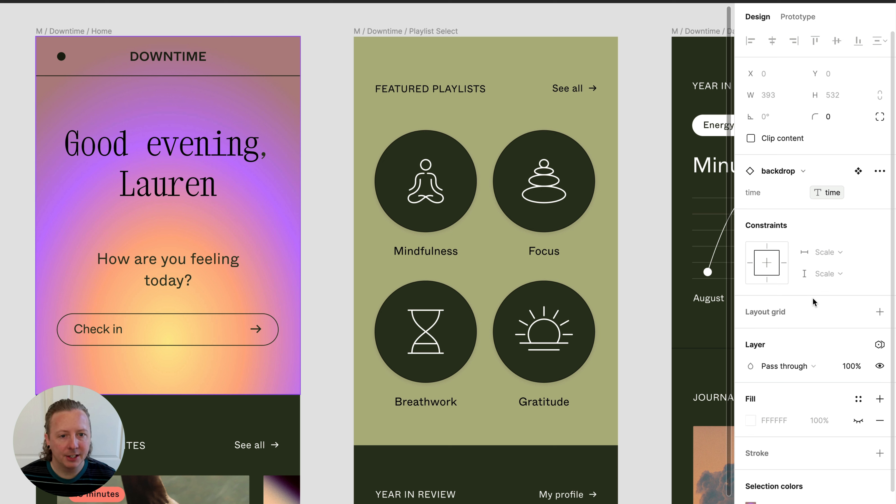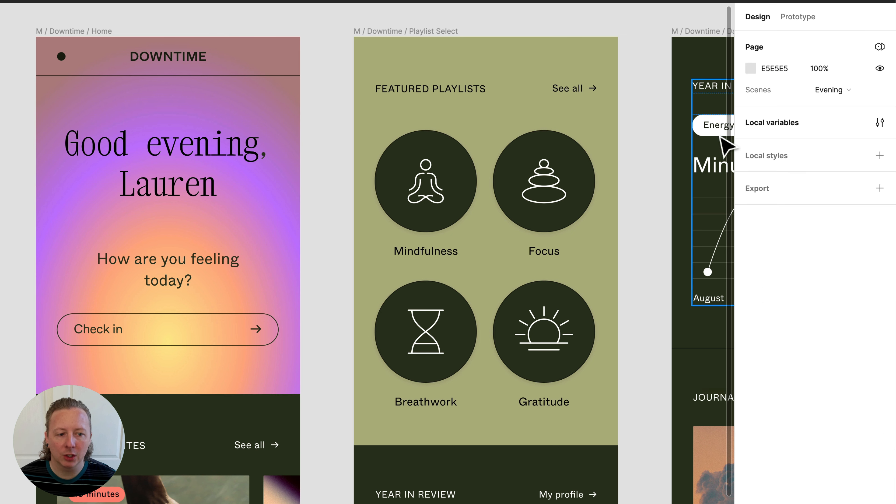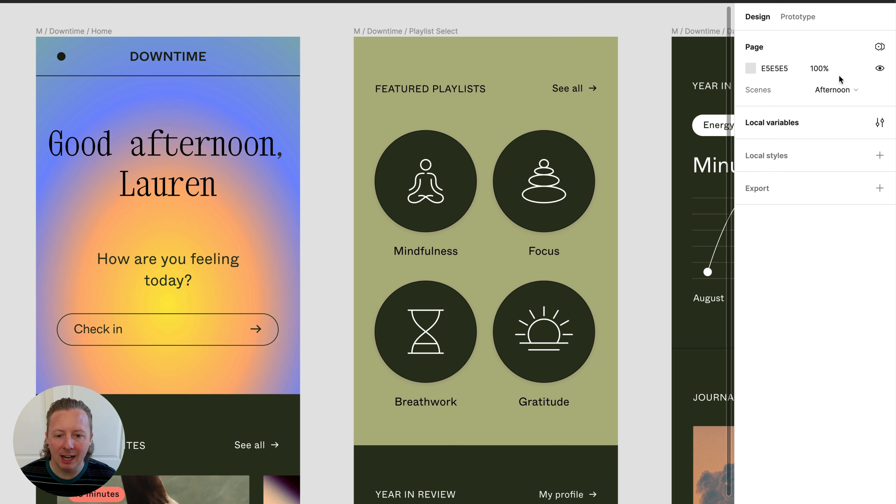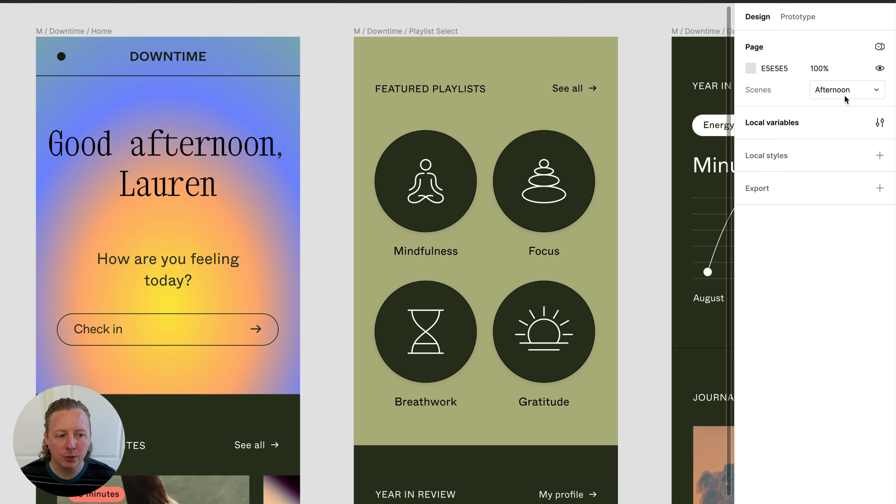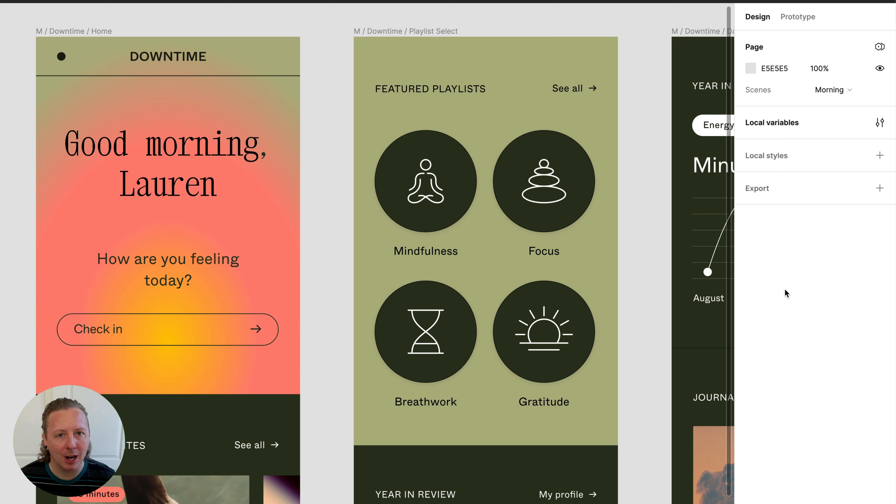And just like that, it's changed to the evening variant since that's what we currently have applied as our mode. And if we change it to afternoon or to morning, it's automatically going to change that backdrop variant for us.